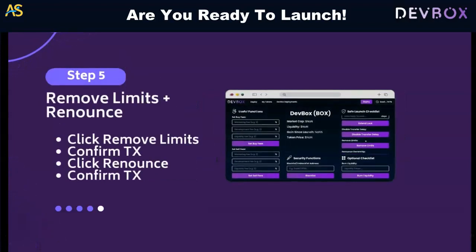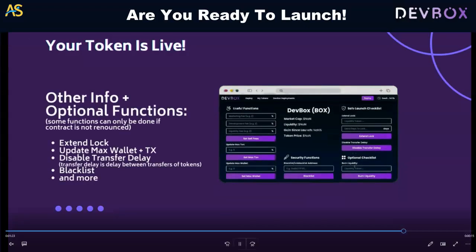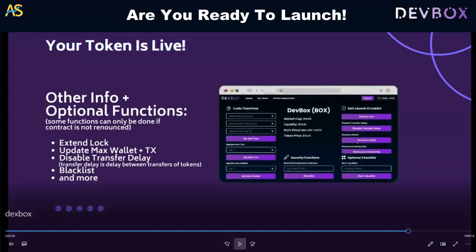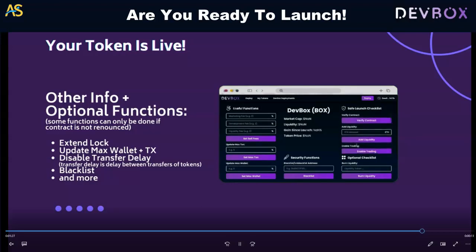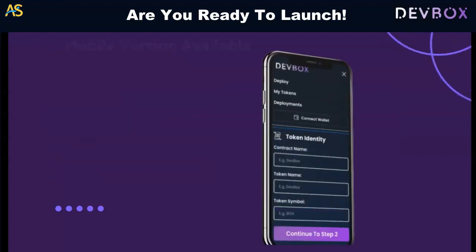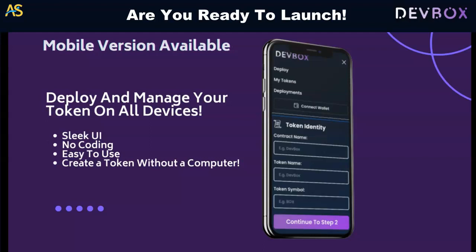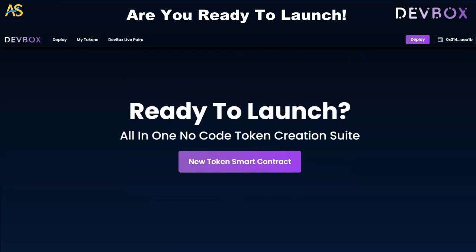Step five is remove limits and renounce — the last required part. Click remove limits, confirm, and your token is live. There are also optional steps: extend your lock, update the max wallet, disable transfer delay, and more. You can also blacklist addresses. This is simple and easy, and they even have a mobile version. It's great for people who don't have coding experience.